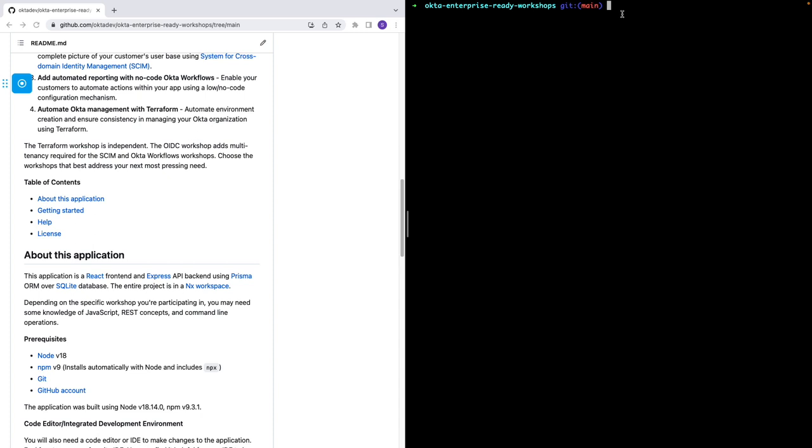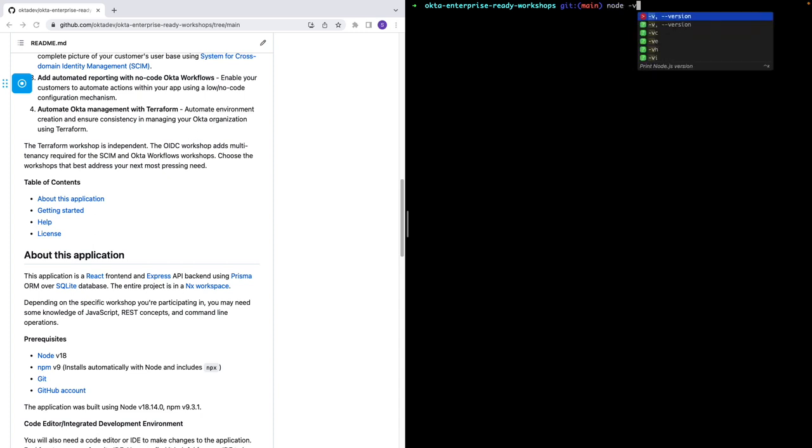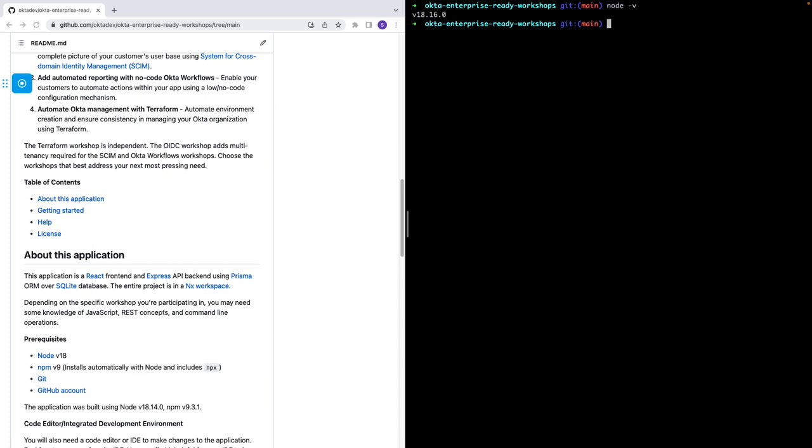Now let's verify that I have the correct versions. Let's check Node first. All right, I have an acceptable version of Node and now NPM. And I also have an acceptable version of NPM.